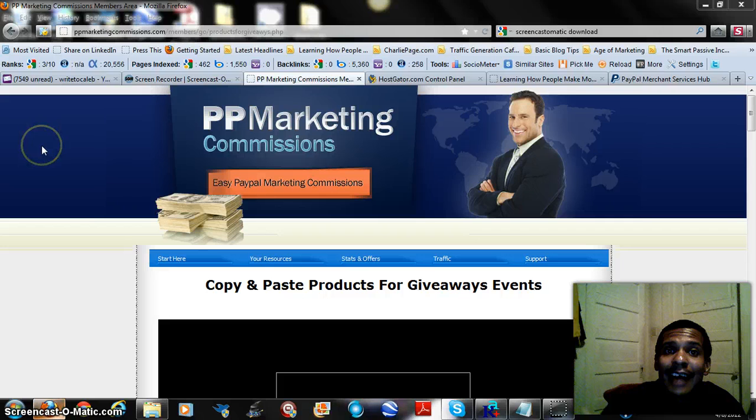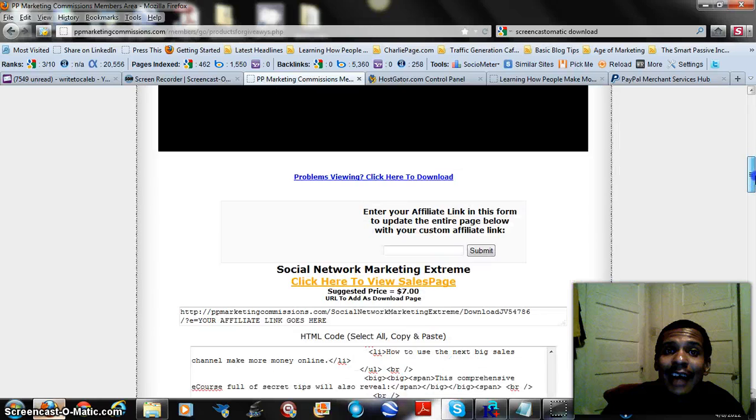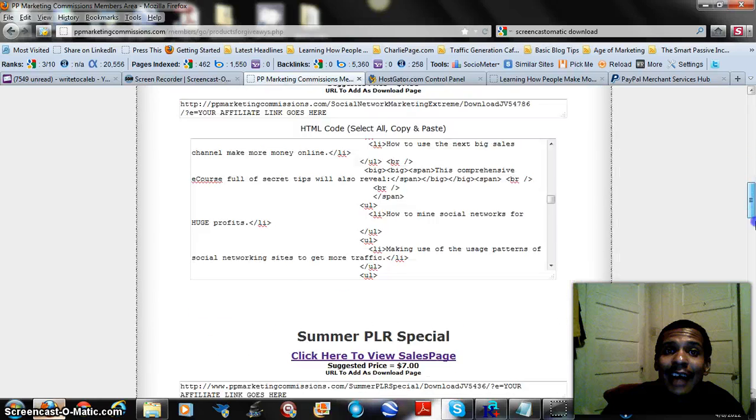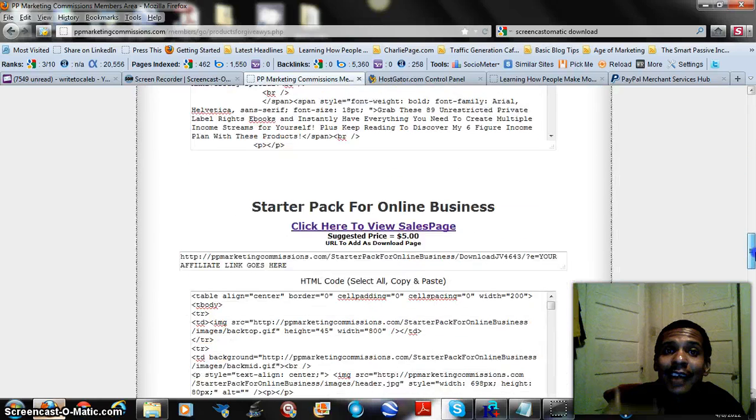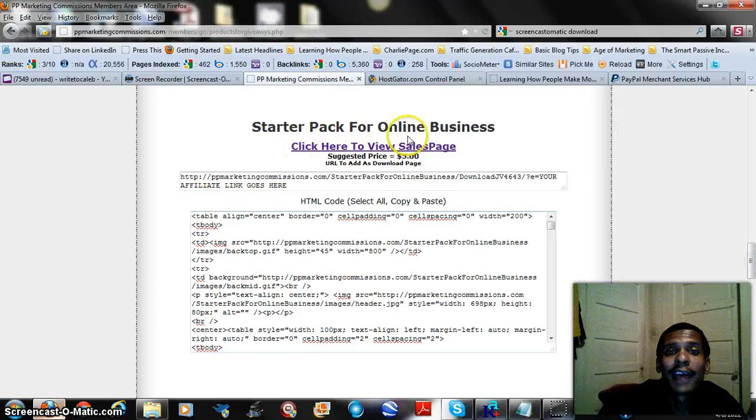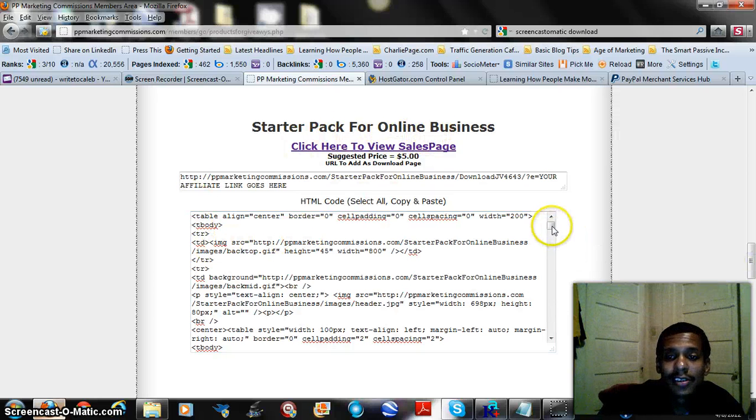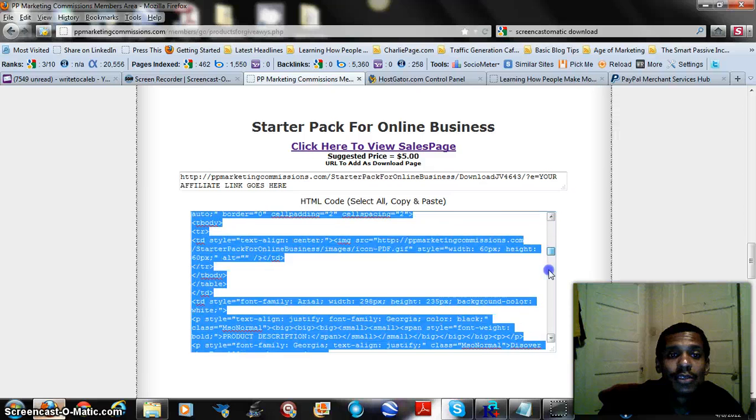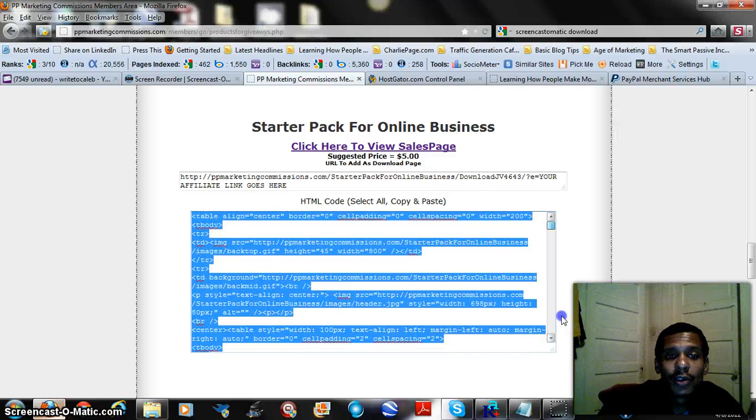Part of the benefits of being in the PPMC system is that they give you these different little scripts that you can use to upload to your own server sites. I want to use the one that says starter pack for online businesses, and this is the script that you see here.